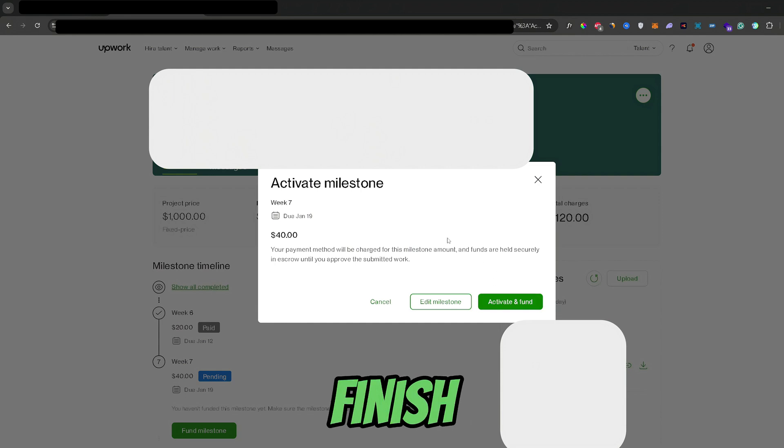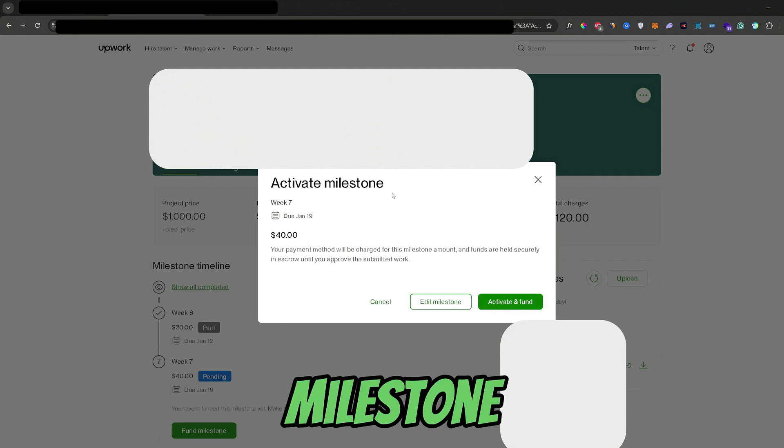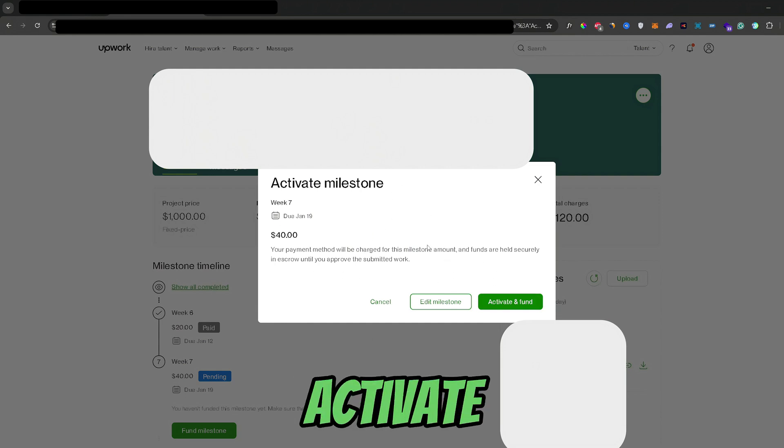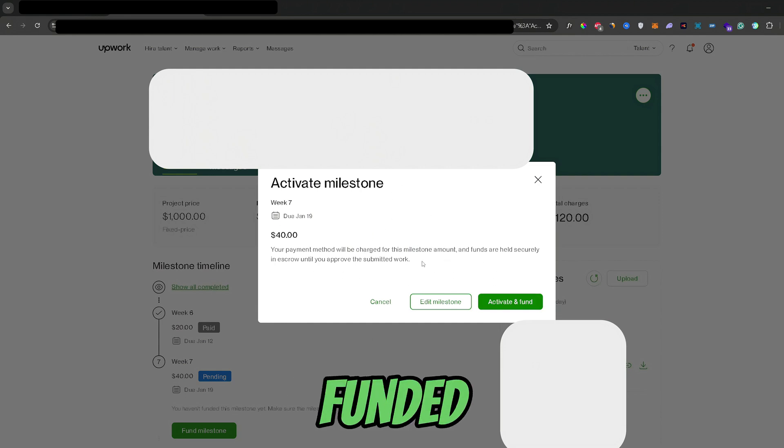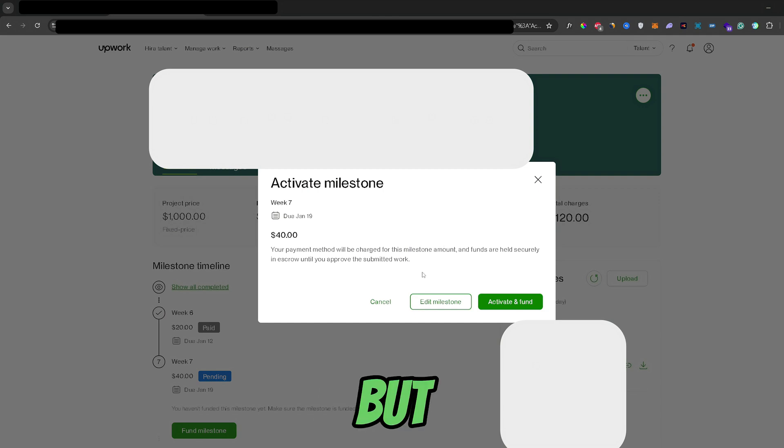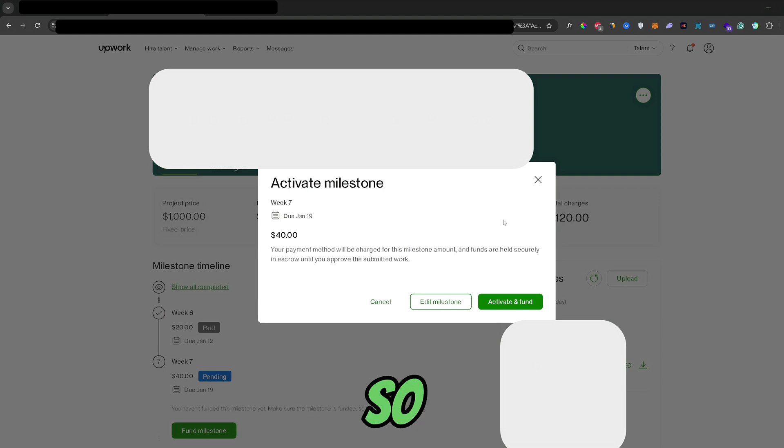Now once you finish with that, you can activate this milestone, aka fund it. But I like to do this once the job is over and then I just activate it right before I send the payment.